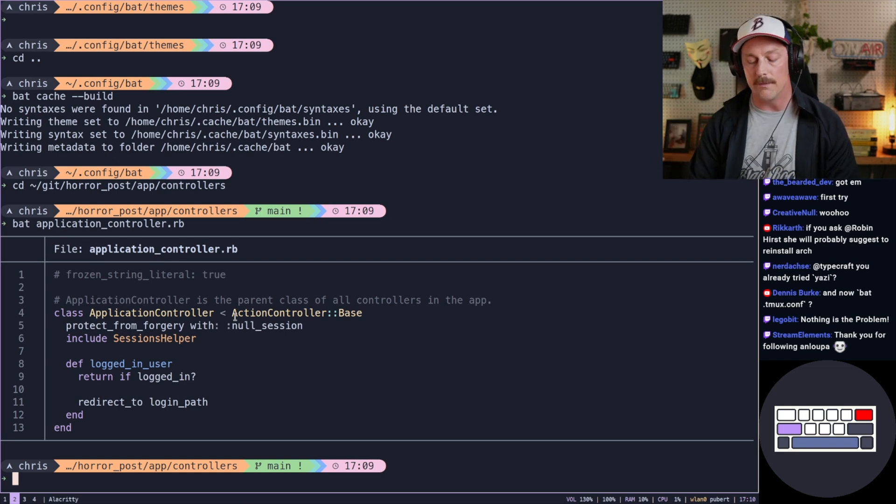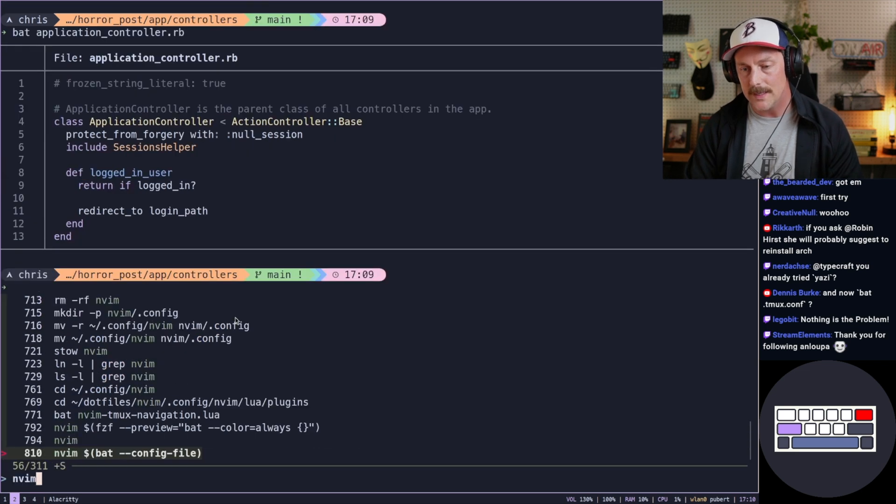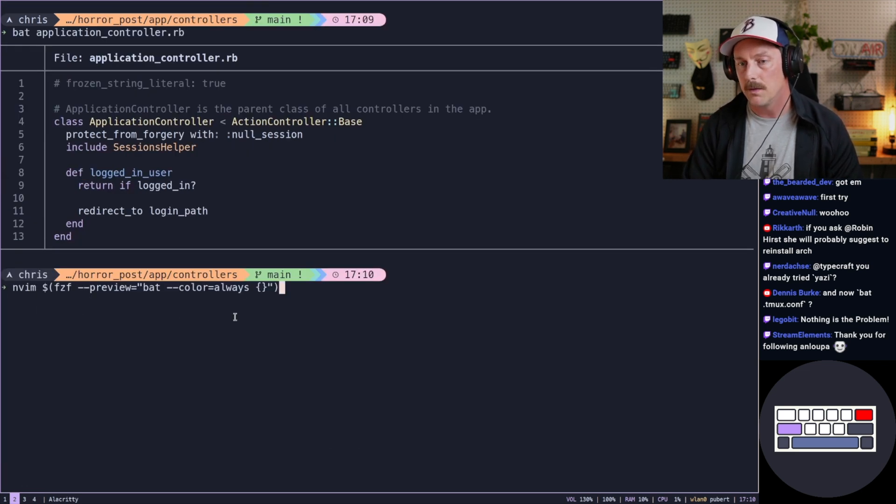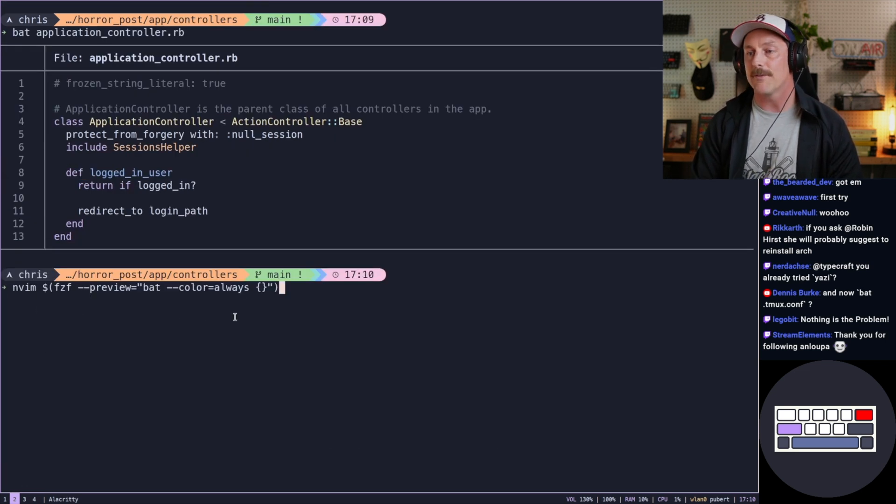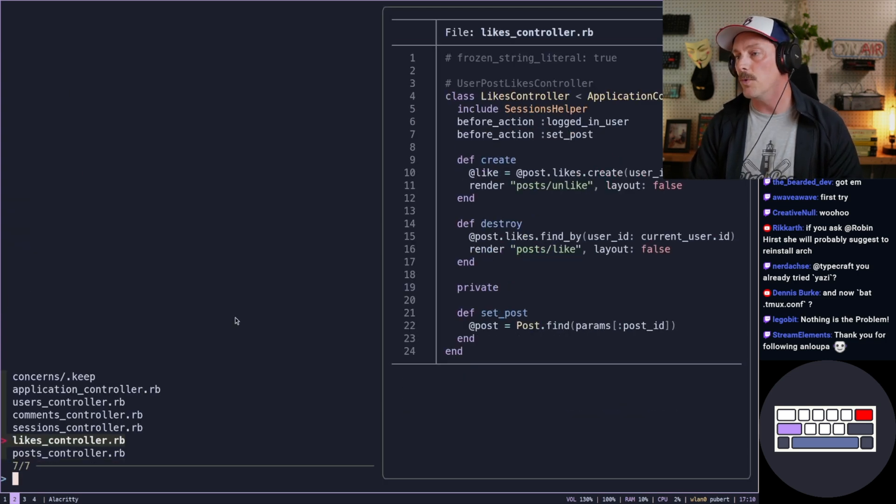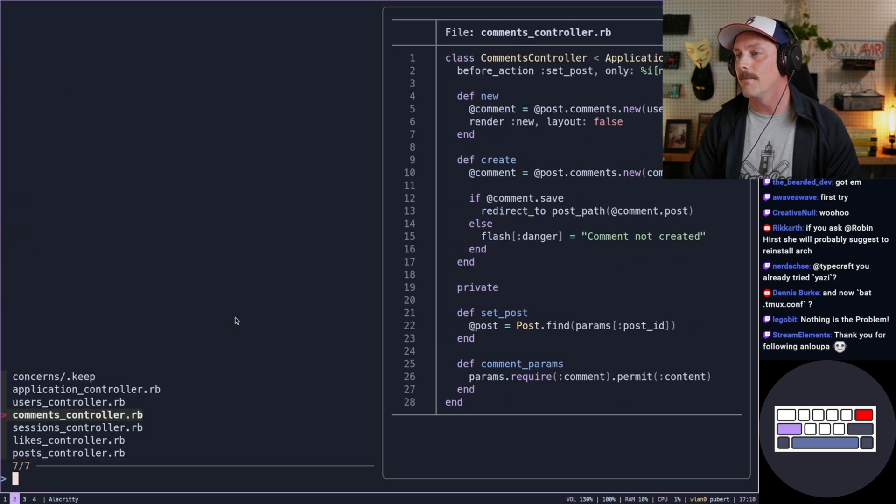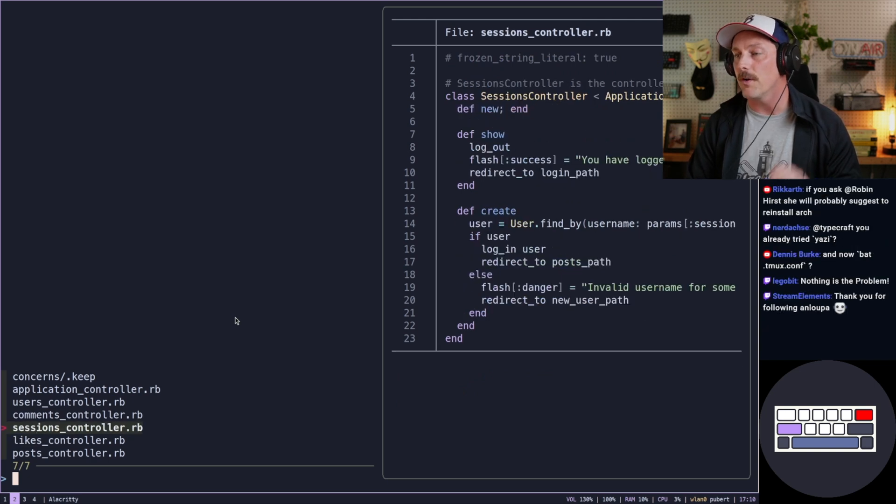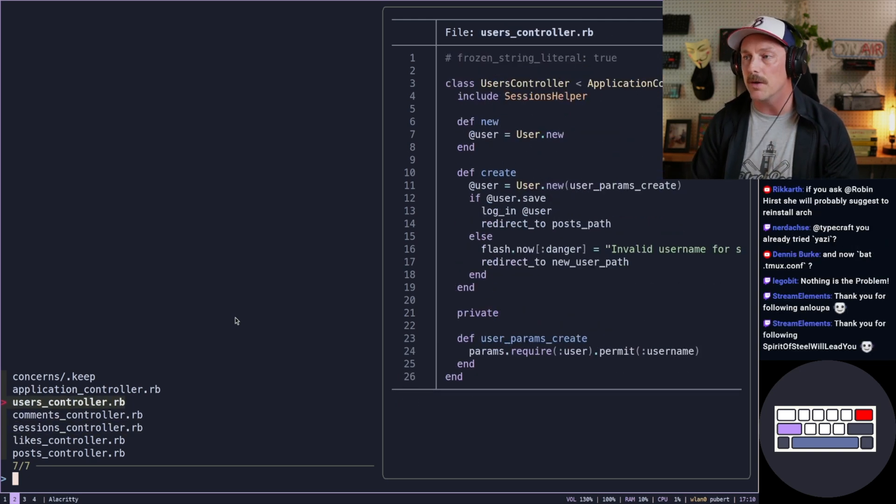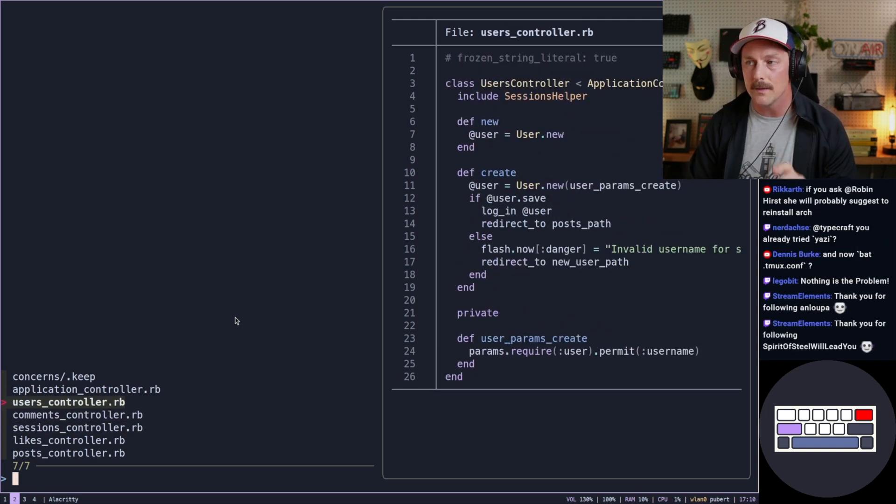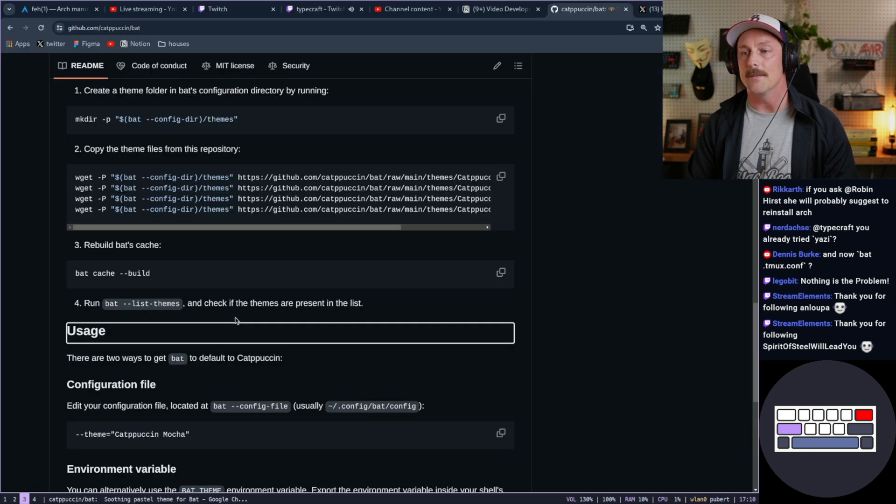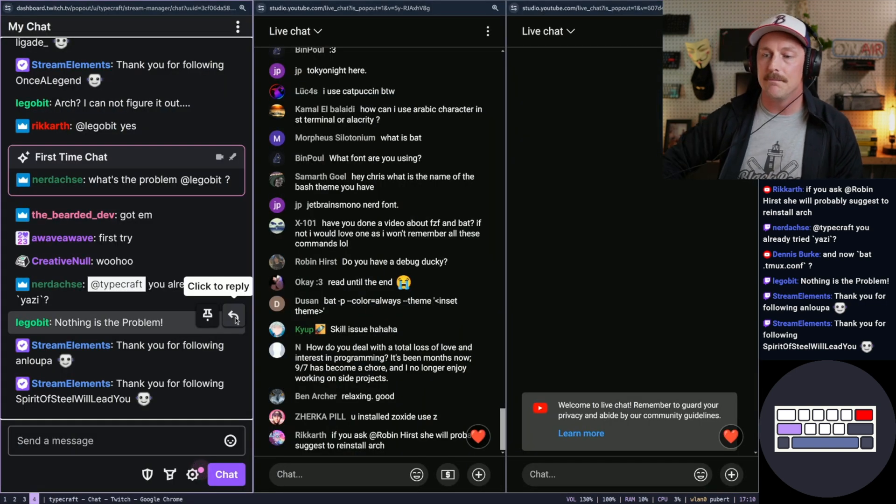And then you should be able to see beautiful Catppuccin mocha for bat. I love that. Actually, let's do this with bat now on our FZF preview command here. Let's see what we get. Ooh, that's so good. That's so good. Our previews are in bat, and it's Catppuccin mocha being used to highlight. That's pretty sweet. I like it. I like it a lot.